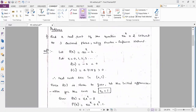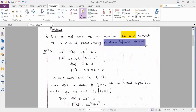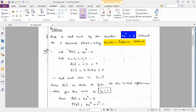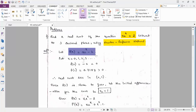First problem: find the real root of the equation x·eˣ = 2, correct to three decimal places using Newton-Raphson Method. Let us denote the function f(x) as x·eˣ − 2, taking all terms to one side. Firstly, we need to find out an interval where the real root lies.